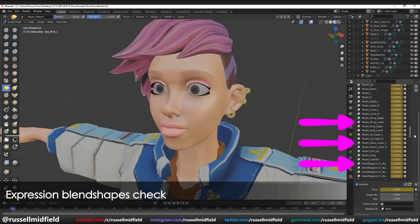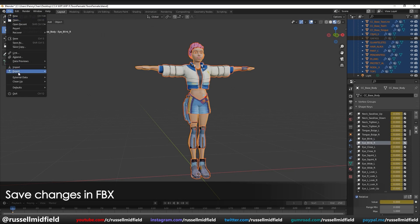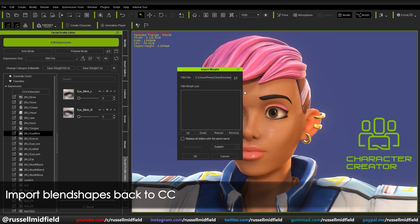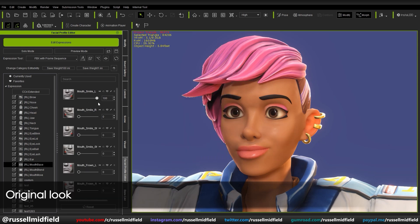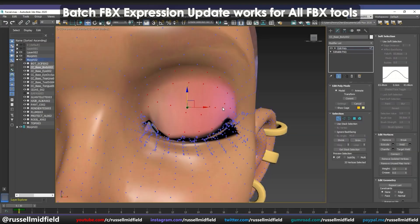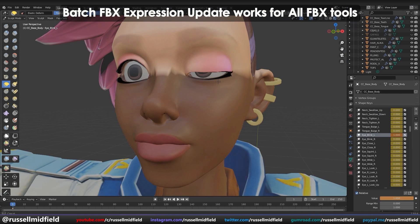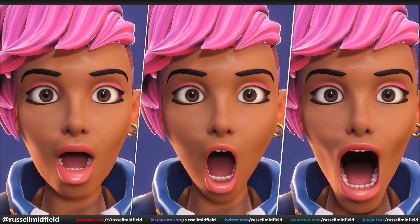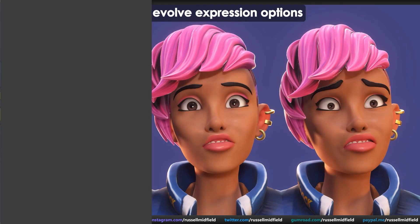Now in Blender, just select the shape key you want to adjust and edit as you see fit. Here we're going to use Blender's sculpt tools to fix the eye blink expression. The updated blend shapes are saved when you export to a new FBX. Back in CC4, select your new FBX, tick 'Replace all sliders with the same name,' and all the expression sliders in CC4 will update to reflect the adjustments made in Blender. This works for all FBX tools such as 3ds Max, Maya, and Blender, and allows you to apply many different iterations and exaggerations of one expression.